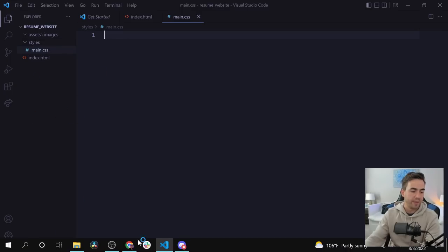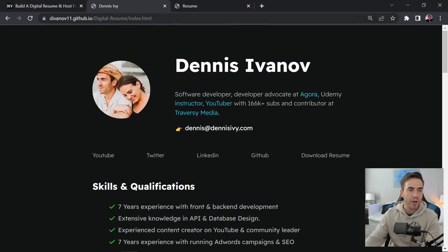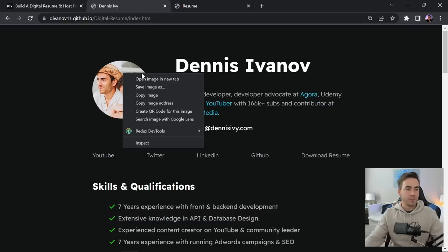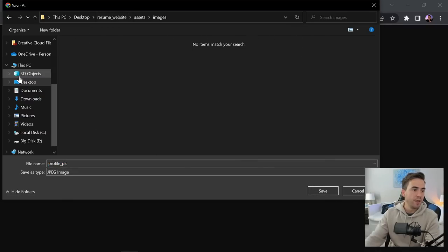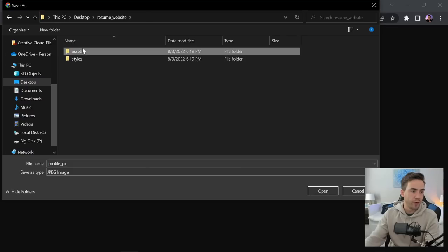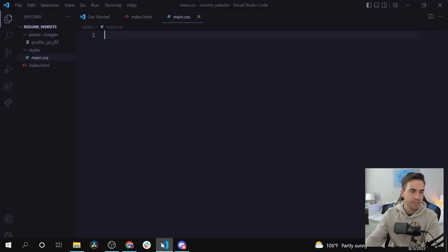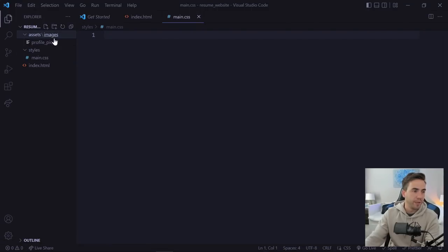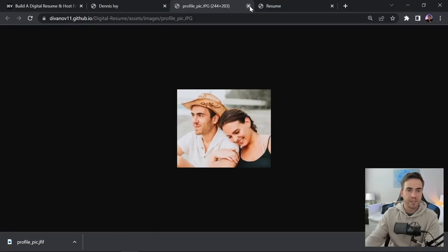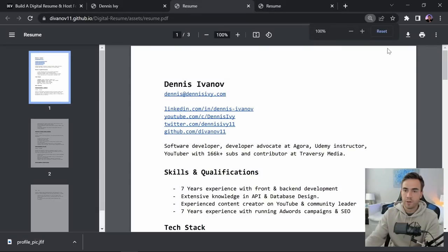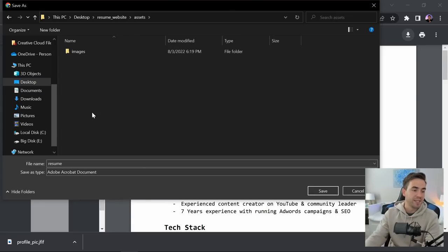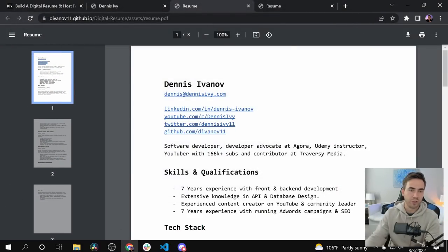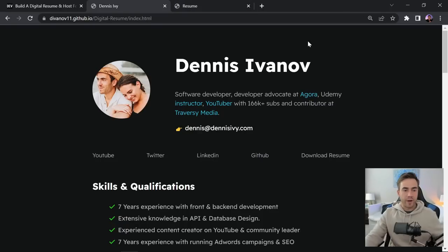For the actual images and PDF, if you have your own go ahead and add those. Otherwise you can use mine as a reference — grab the profile picture, save a smaller version, and move it into the assets/images folder. For the PDF resume, click 'Download Resume' and save it into the assets folder with the filename 'resume.pdf'. That's the file structure set up.